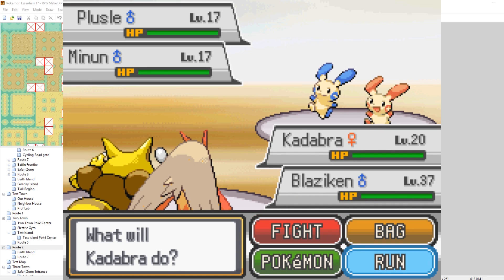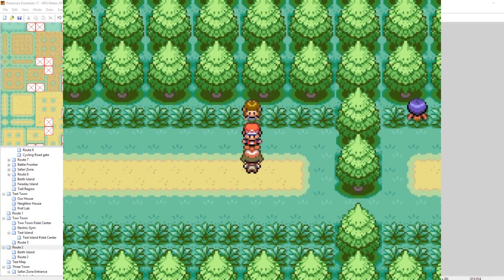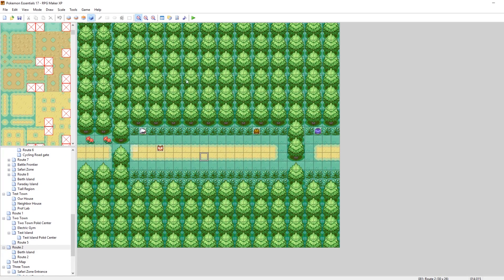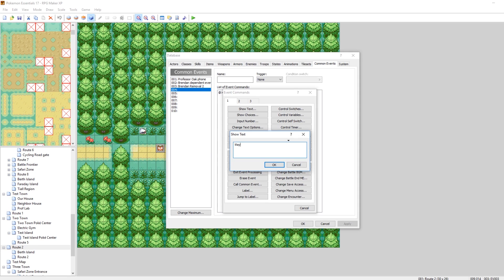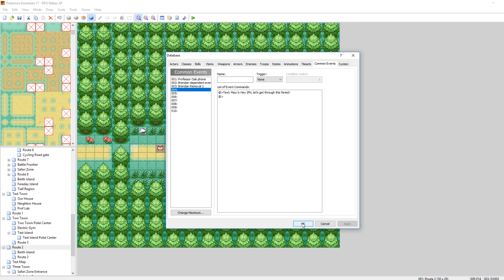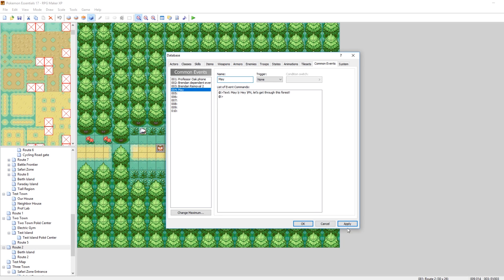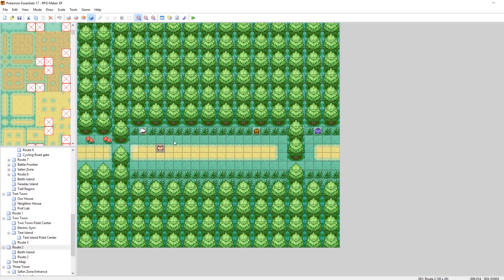Now that I've shown both of those off and they're working, let's set up the common event and get it set up so May can be removed. When I talk to her, it plays common event 4, which right now is nothing, but we can make it say something. Let's make it say, 'May: Hey, let's get through this forest.' So when you talk to her she'll say that. If you want, you could make it so that when you talk to her it removes her, but I'd prefer to have you progress through the game and then have it remove her later.